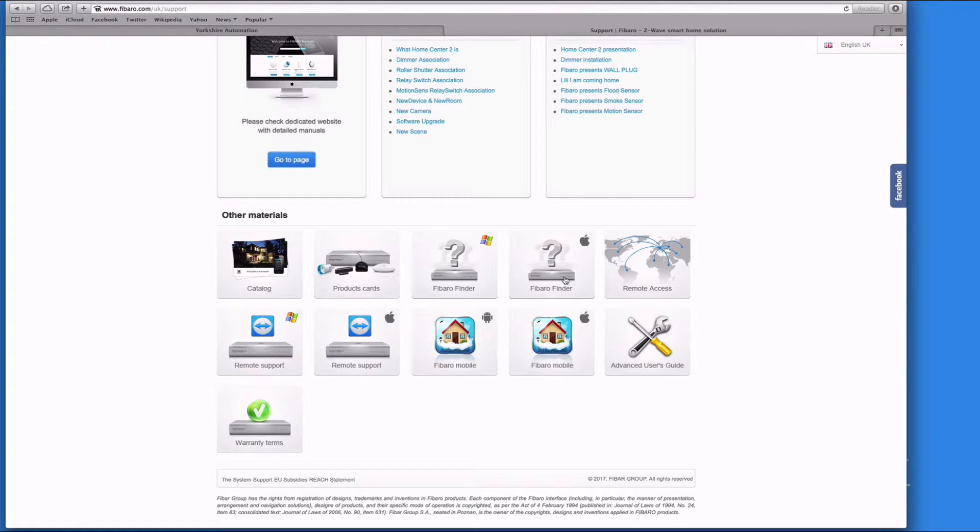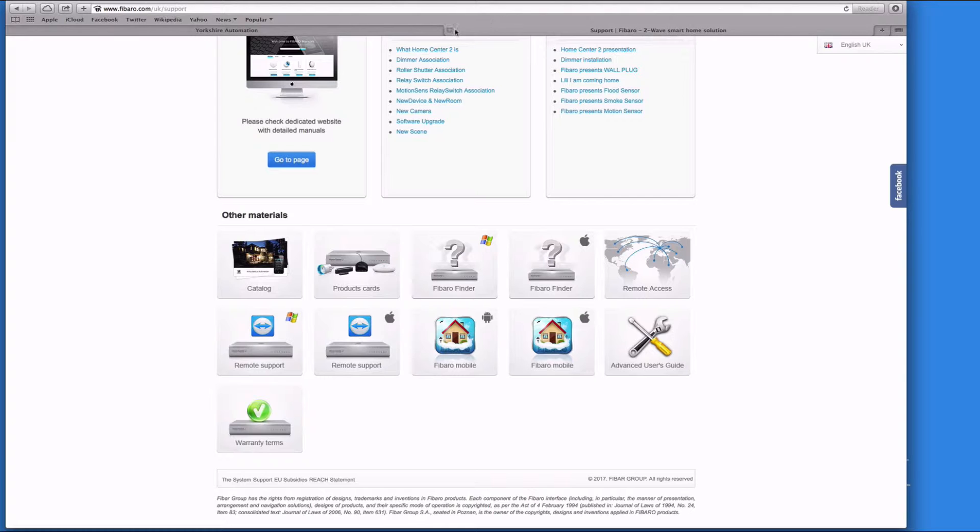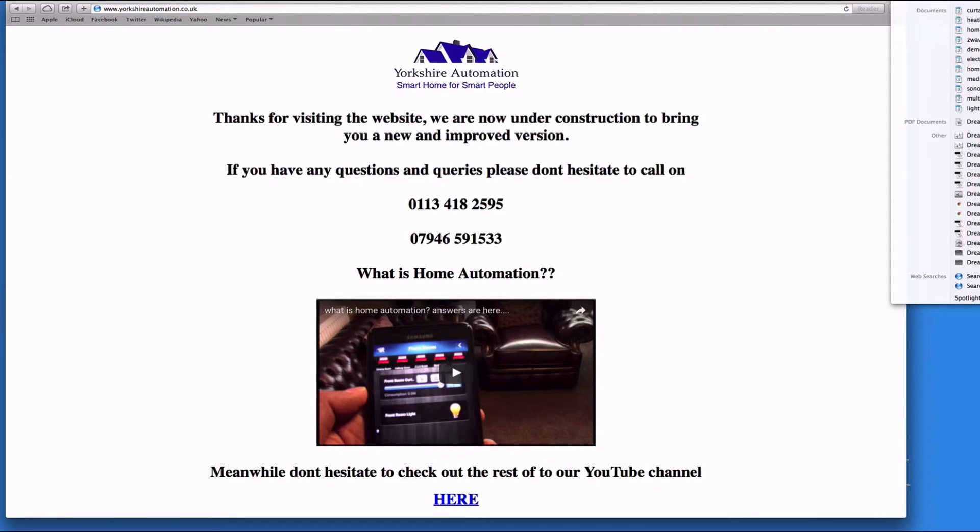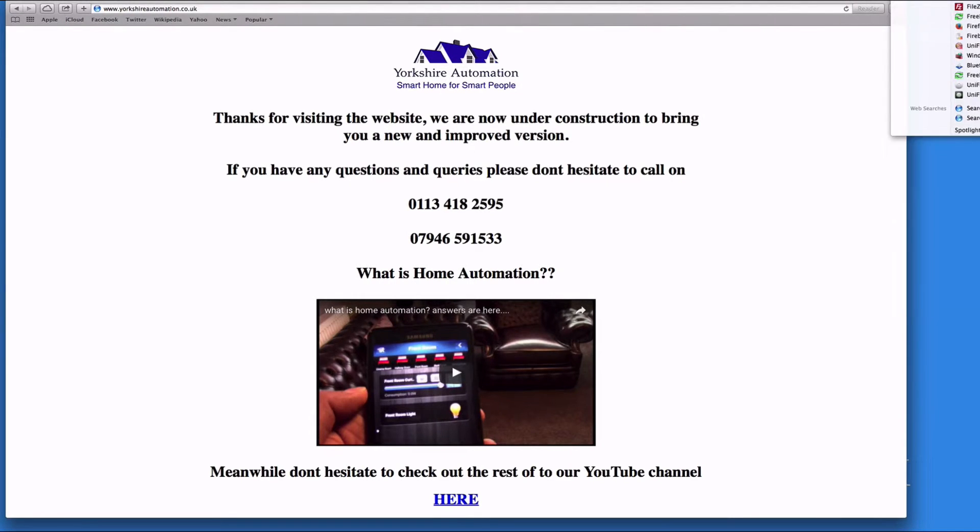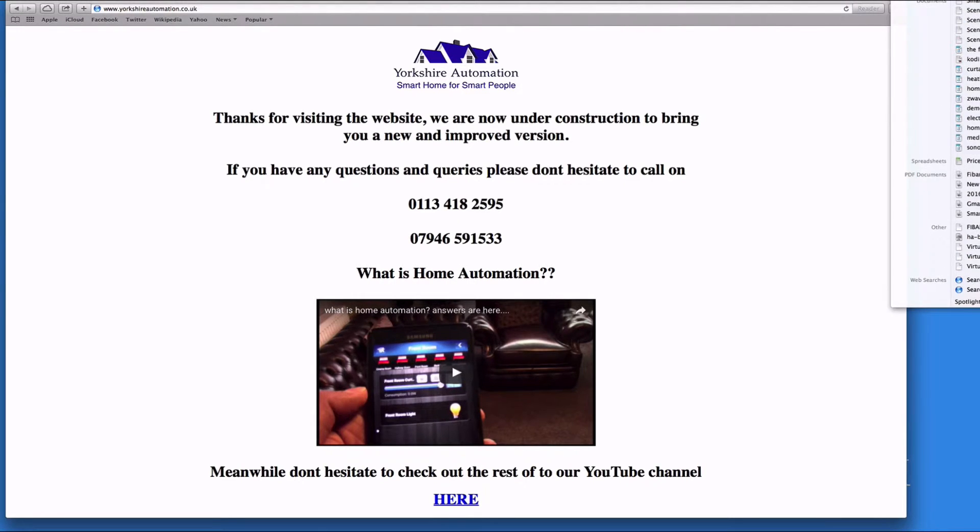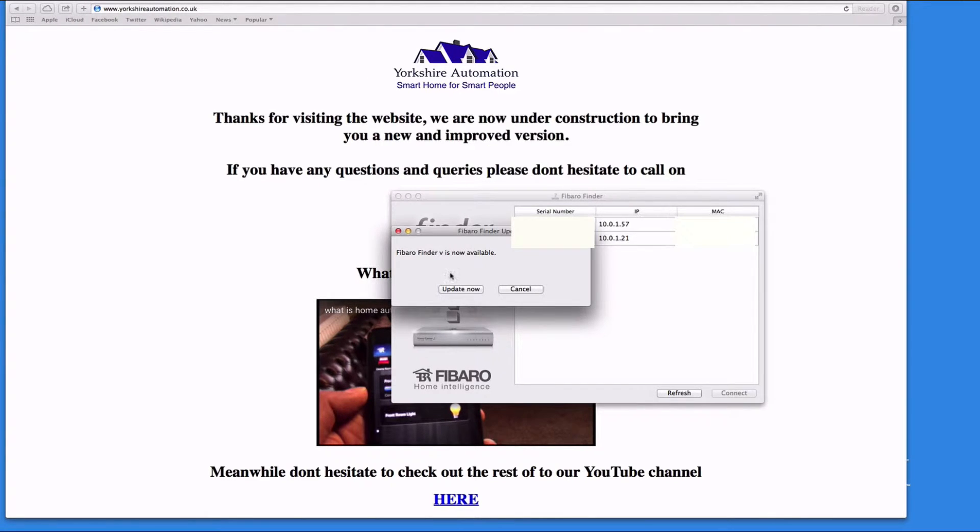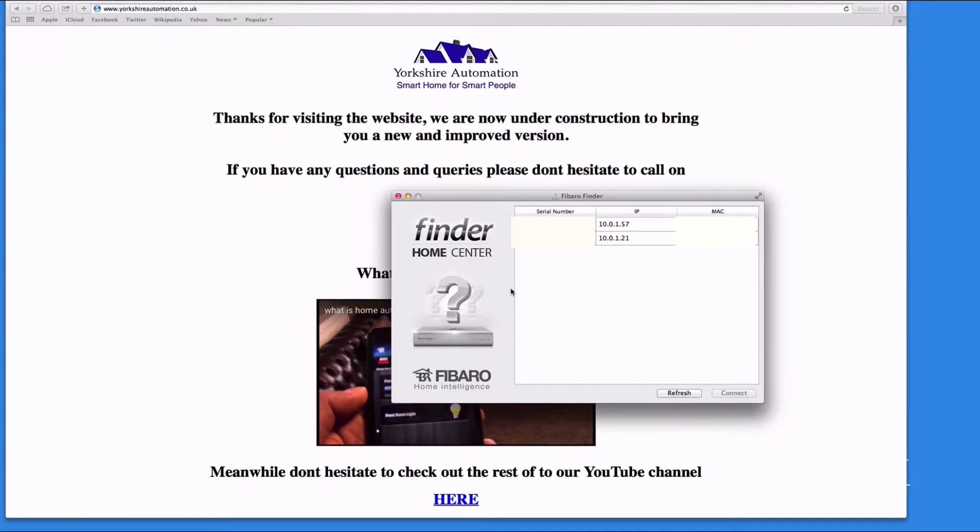Currently I'm using a Mac, so I've already downloaded Fibaro Finder. I'll load it up and allow new connections. I don't need to update now. As you can see, it's found two Home Centers.